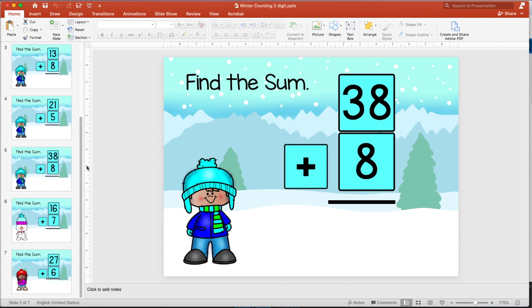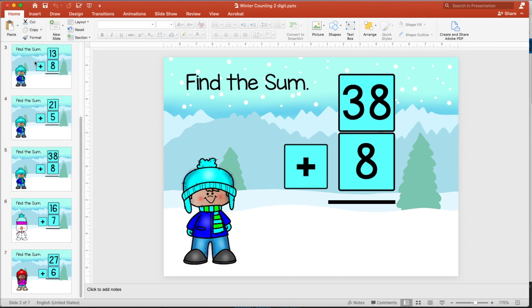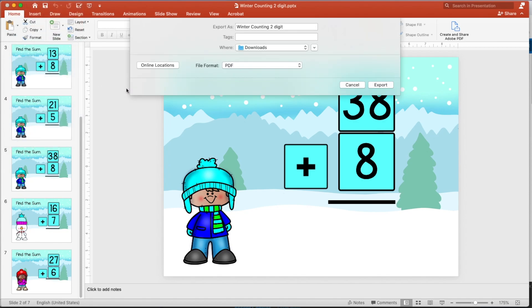Now, once you have created your slides, you're going to go up to file, right at the very top. And you're going to click export. Because you need to convert these into images.